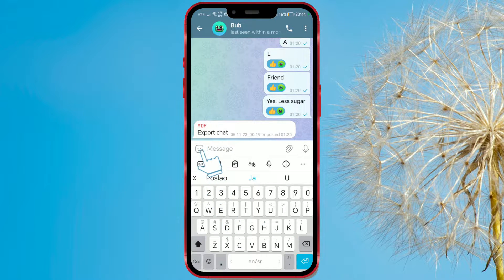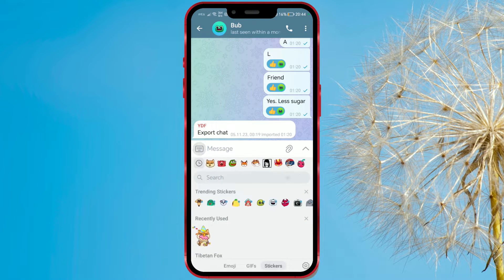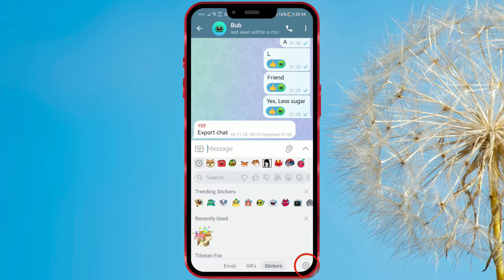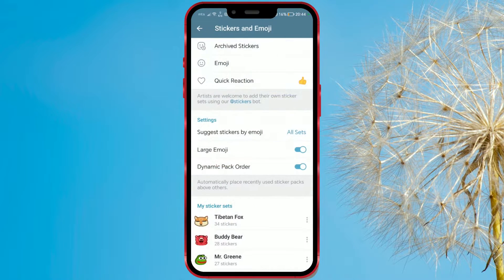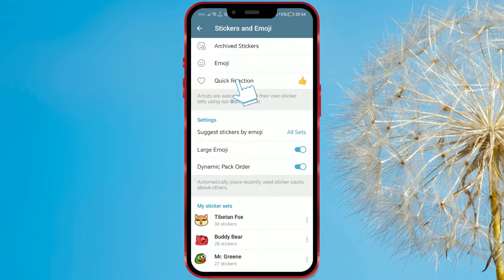Now tap on the sticker icon. Click on the settings button in the bottom right corner. Among the options offered, choose quick reaction.